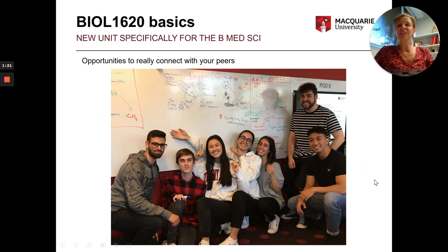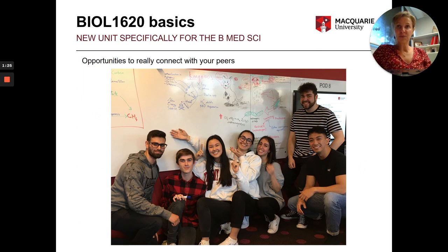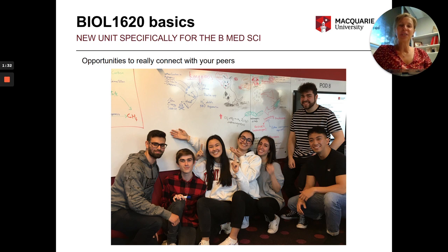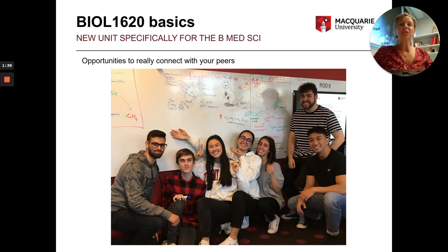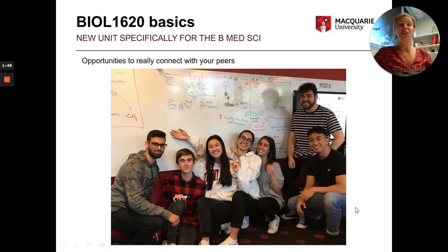This unit has been specifically designed for medical science students, biology and med science students, and you will have opportunities to connect with your peers. Hopefully this semester it's going to be a bit easier. Really take the opportunity to talk with your colleagues, get friendships, get working groups going, because you're going to be all together for the next few years.